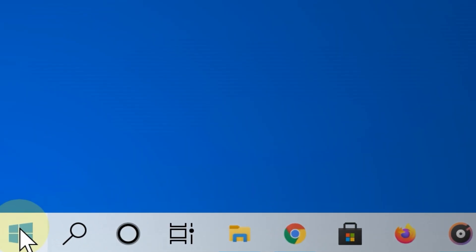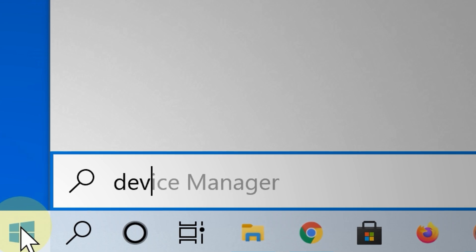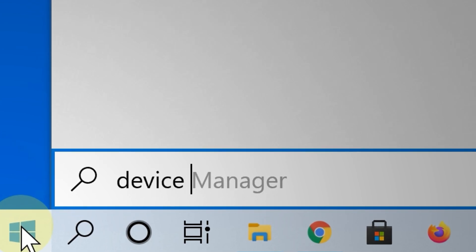After doing that, restart your PC and check to see if the graphics card now appears in the Device Manager.